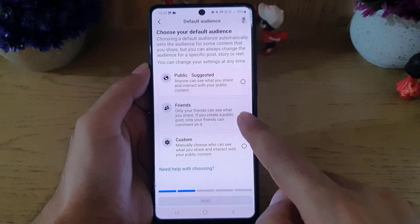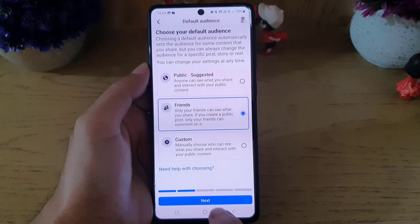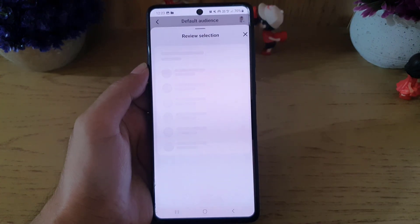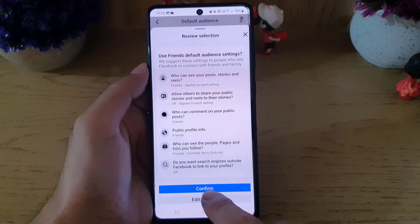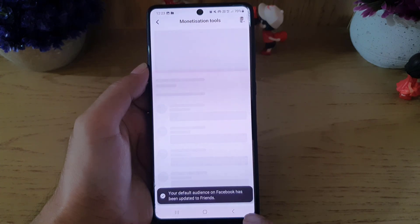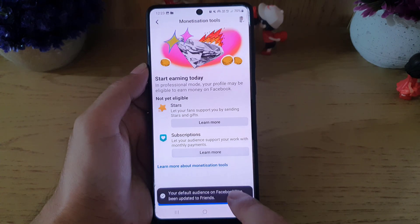Here you can choose your audience. For now I will just keep it to my friends. And then you can review all these settings.